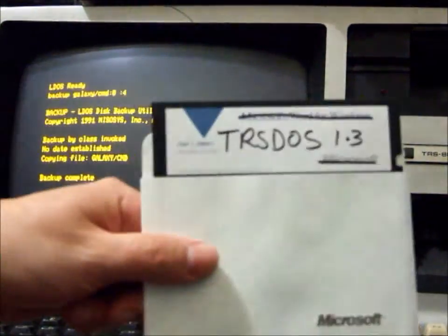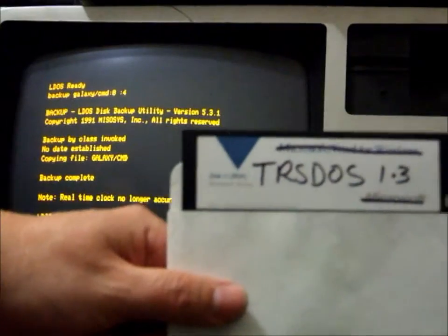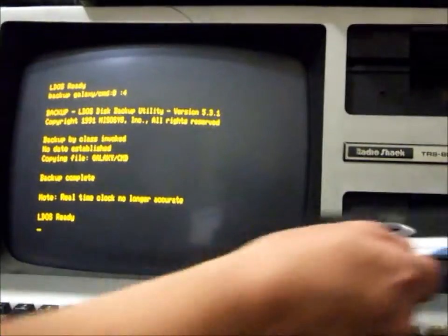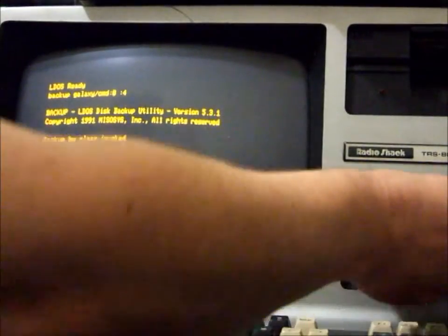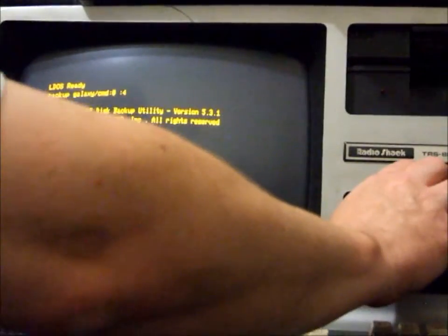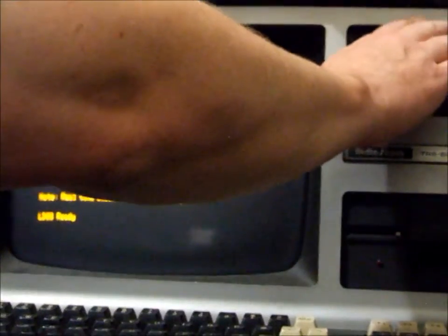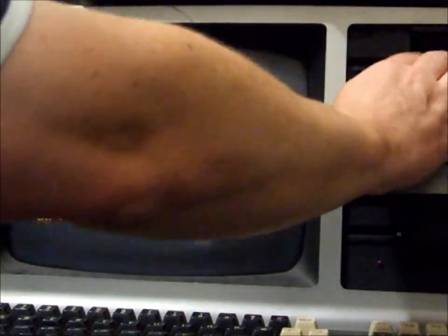We get our TriDOS 1.3 disk, bottom drive, and boot TriDOS 1.3.